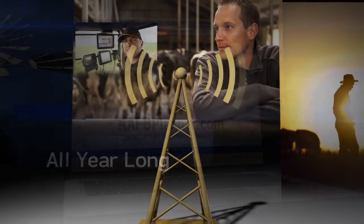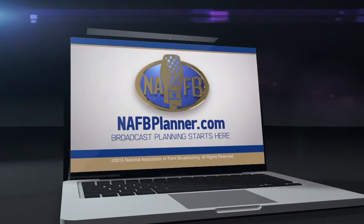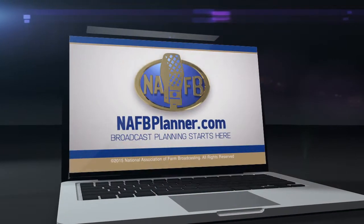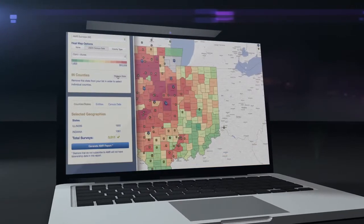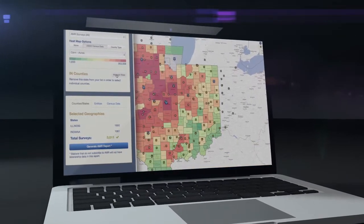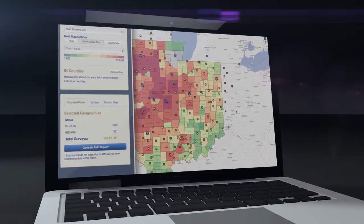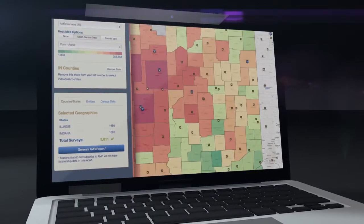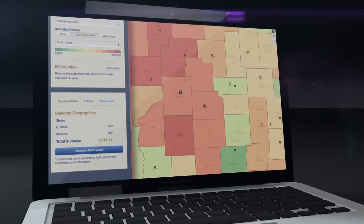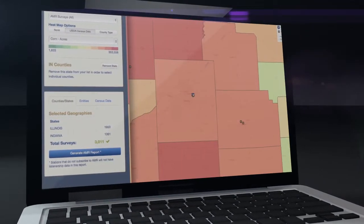The NAFB Planner pulls together critical data points to help plan a targeted broadcast plan by providing a full list of all National Association of Farm Broadcasting member stations and networks available in a targeted geography by commodity.